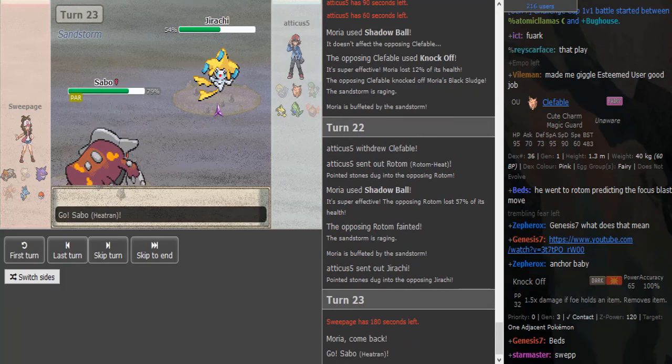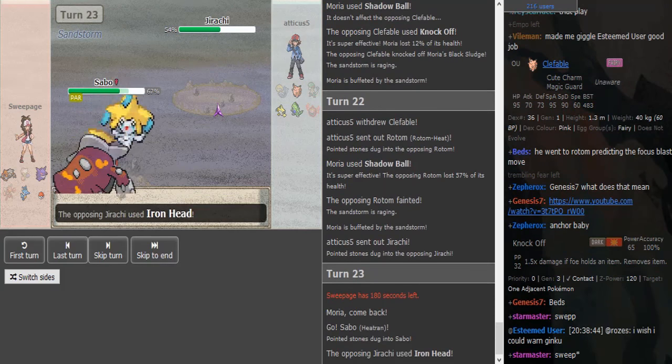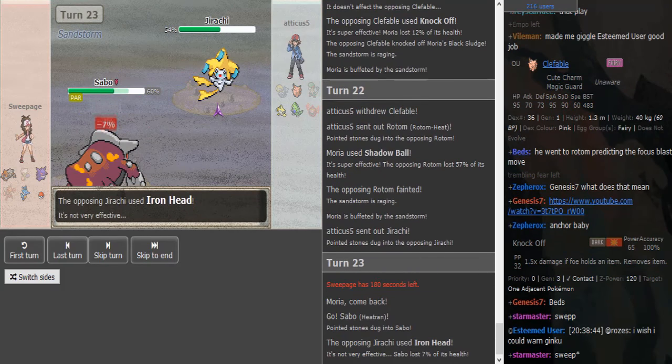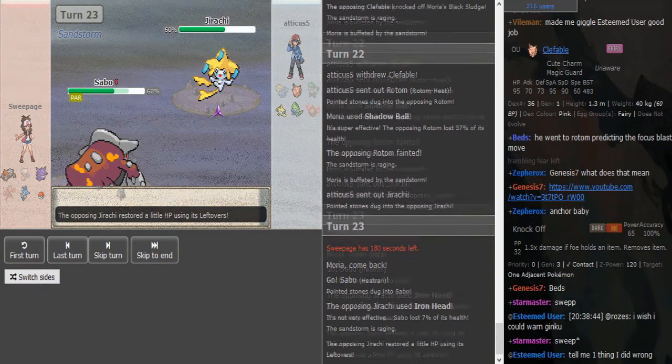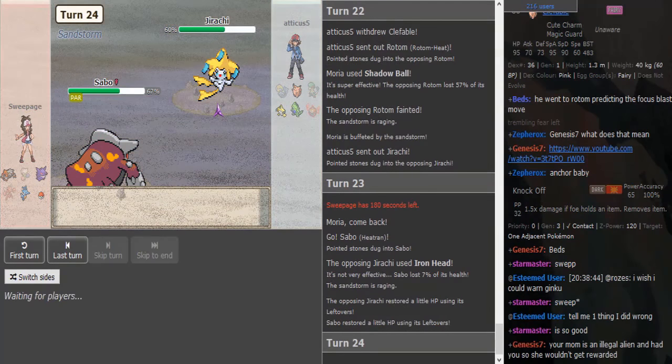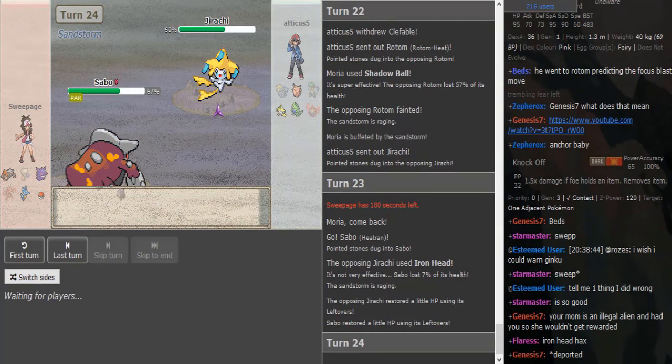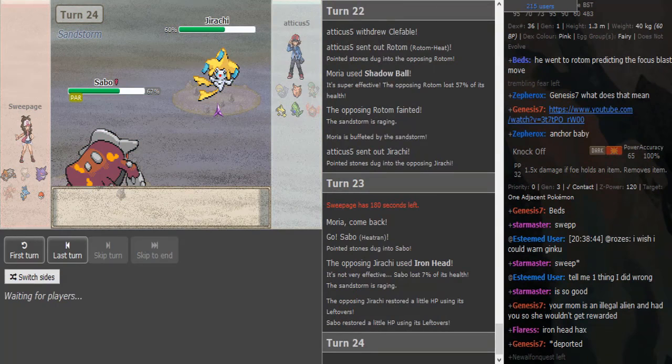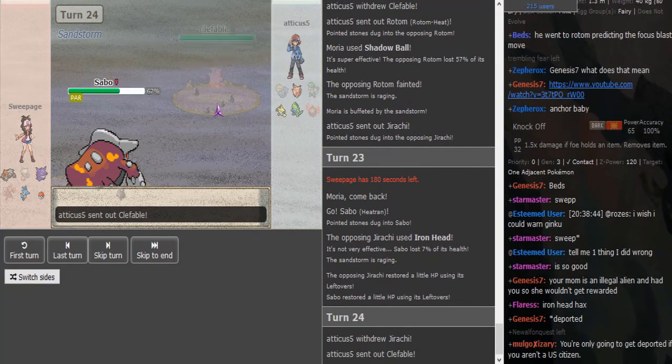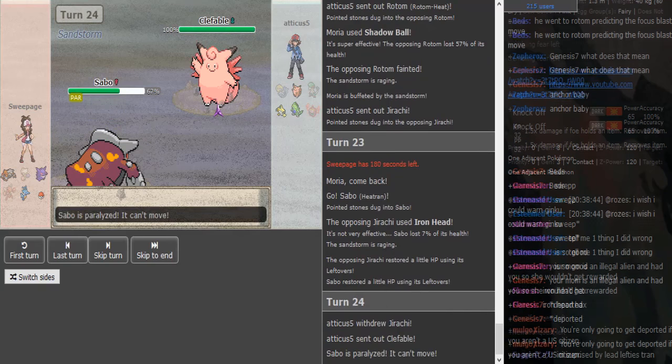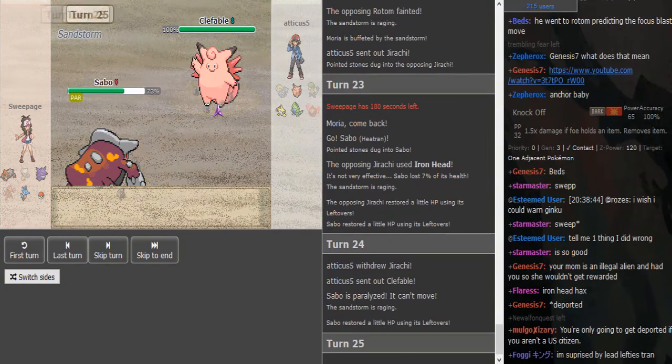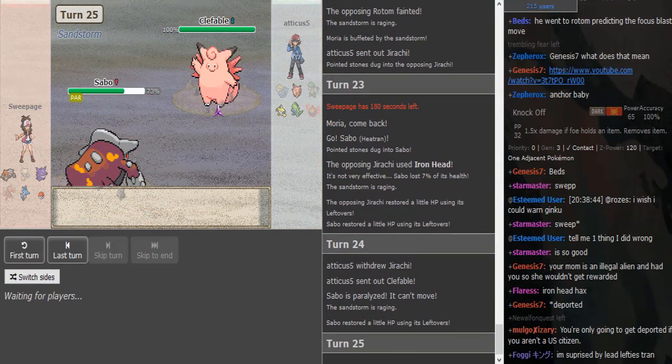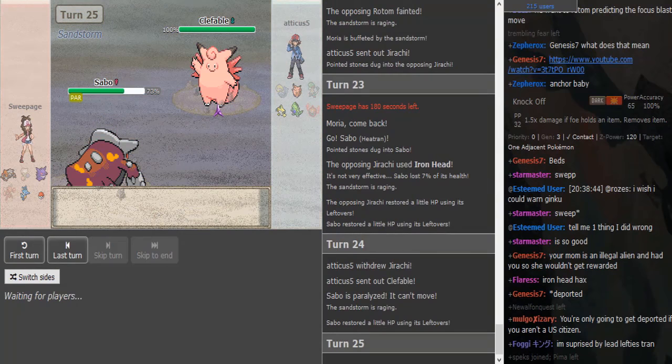I'm used to Knock Off having 65 base power in Oras and then getting a boost when it knocks off an item. And in all the gens, Knock Off has like really, really low base power, like 30 or something. And yeah, I'm used to Oras's 65 base power and the damage getting boosted if the foe holds an item. So that's my bad. As, yeah, exactly, the Thunder Wave team combination with the Iron Head flinch Jirachi—that was a savage play by Sweepage, though, for double Shadow Ball predicting the Rotom.